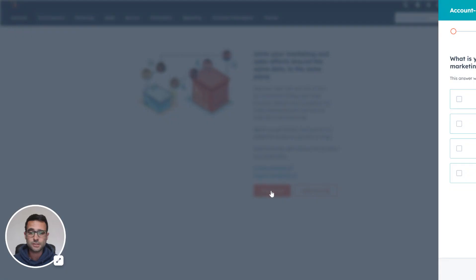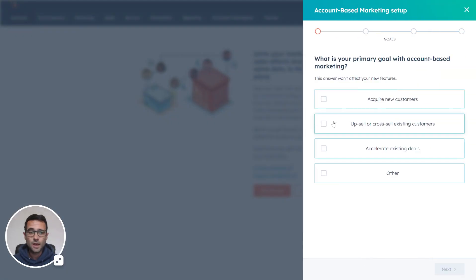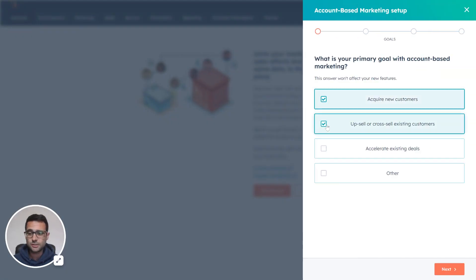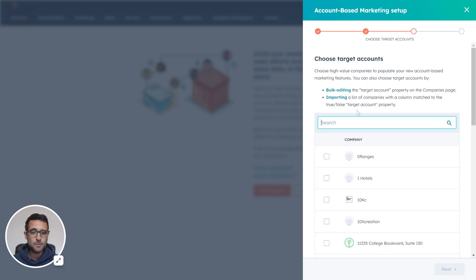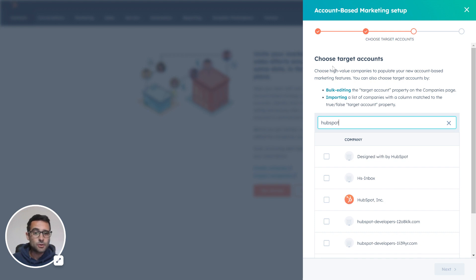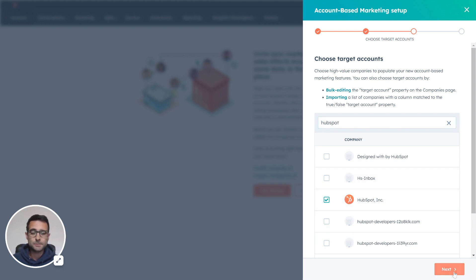I jumped into Target Accounts here. HubSpot's going to ask me a couple quick questions just to get things started. I'm going to say I'm doing all three of these is why I want to use ABM. And it's going to ask me to put in some sample Target Account companies, and you can change these later. So I'm just going to put HubSpot in for now.